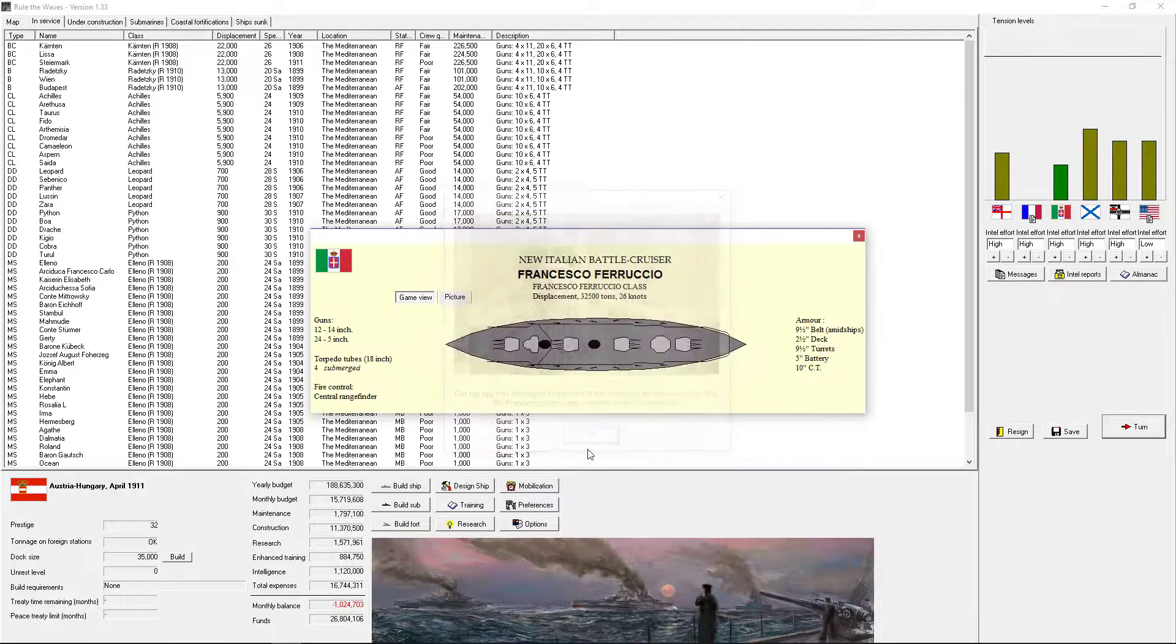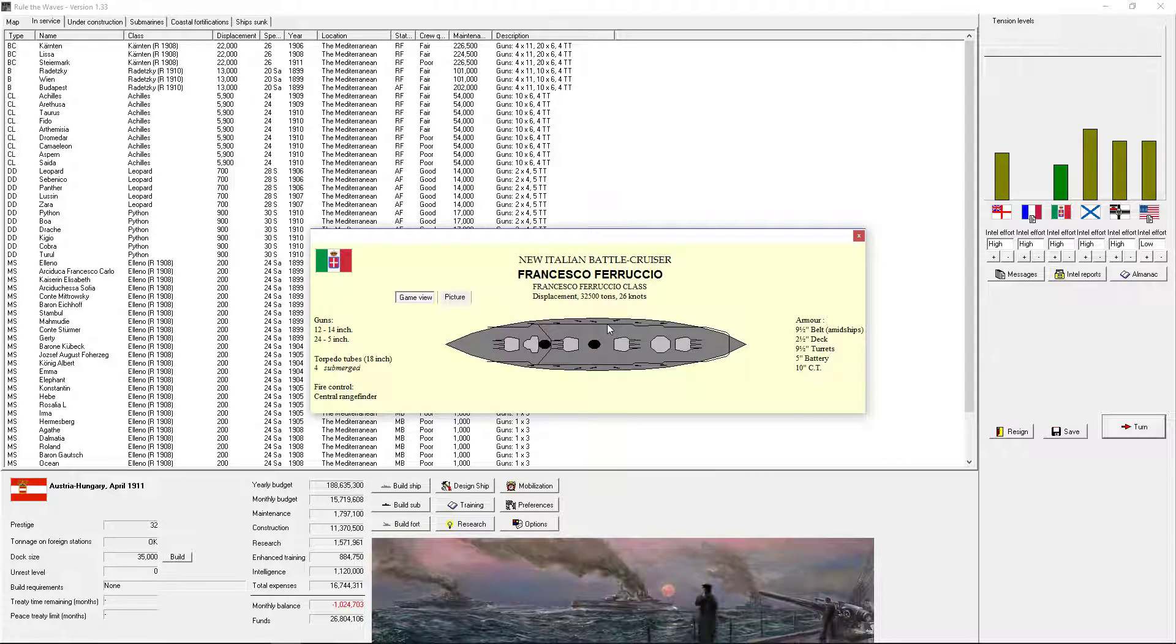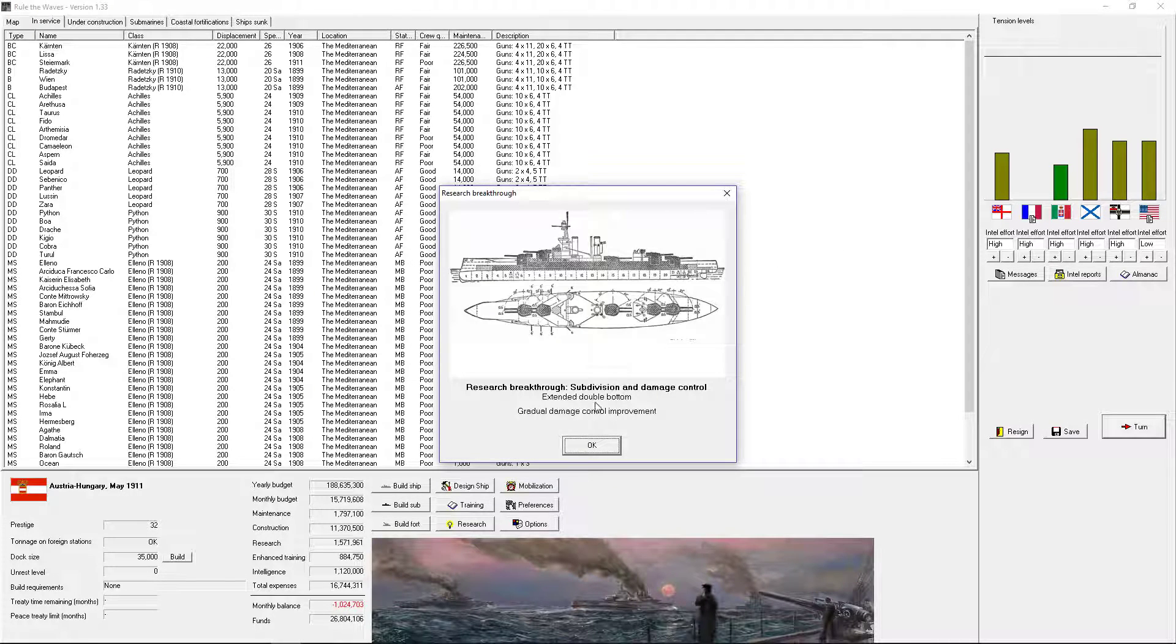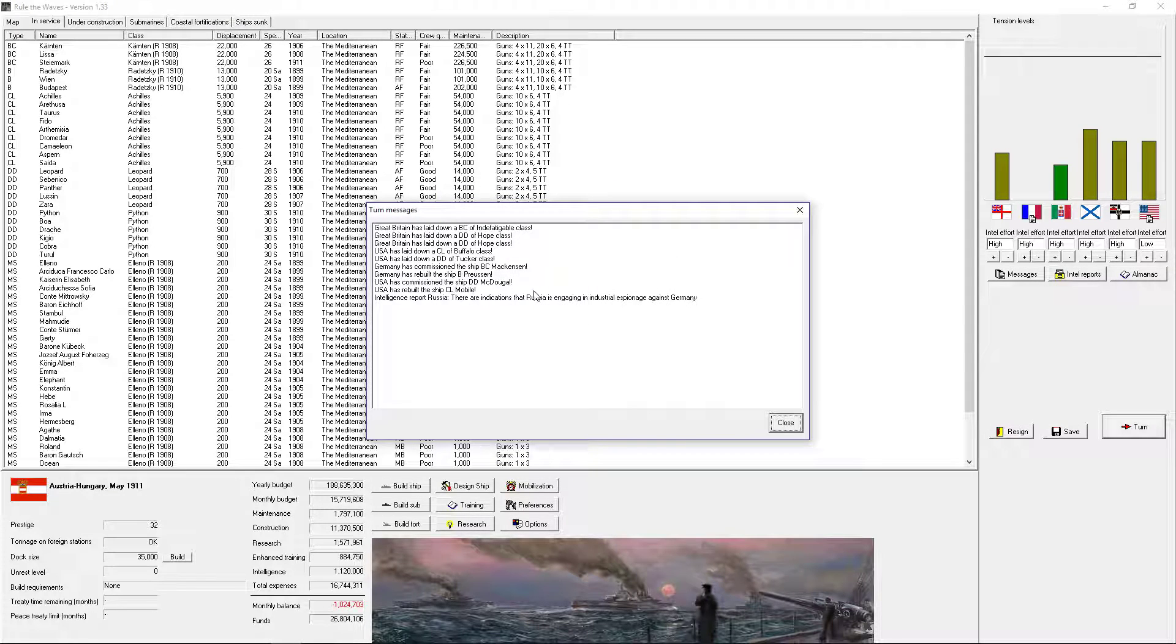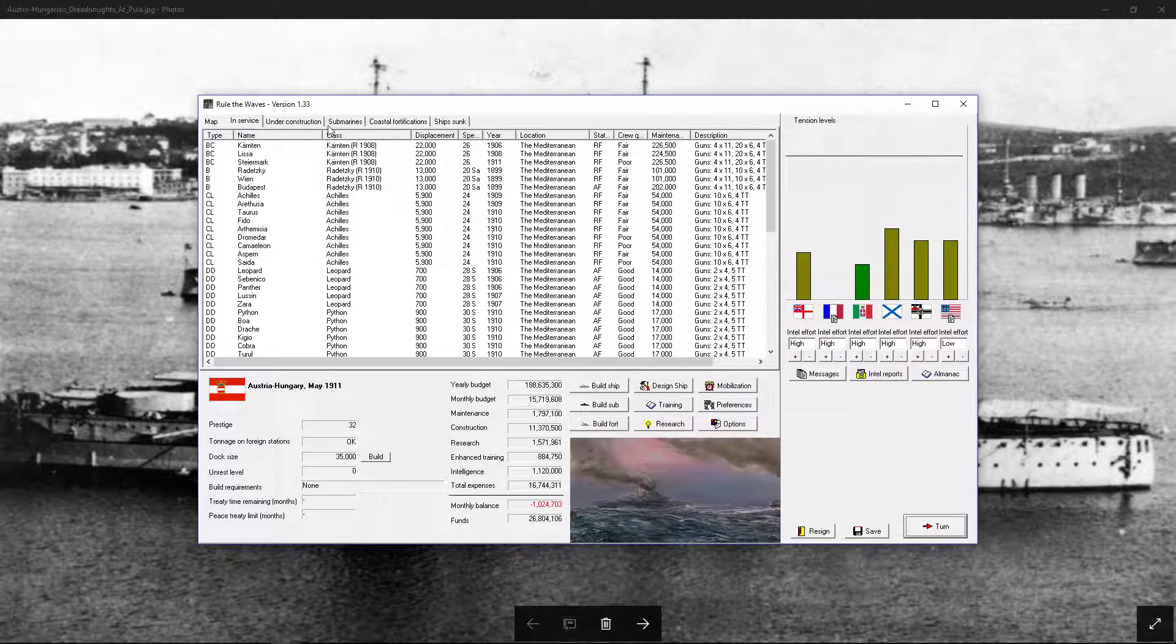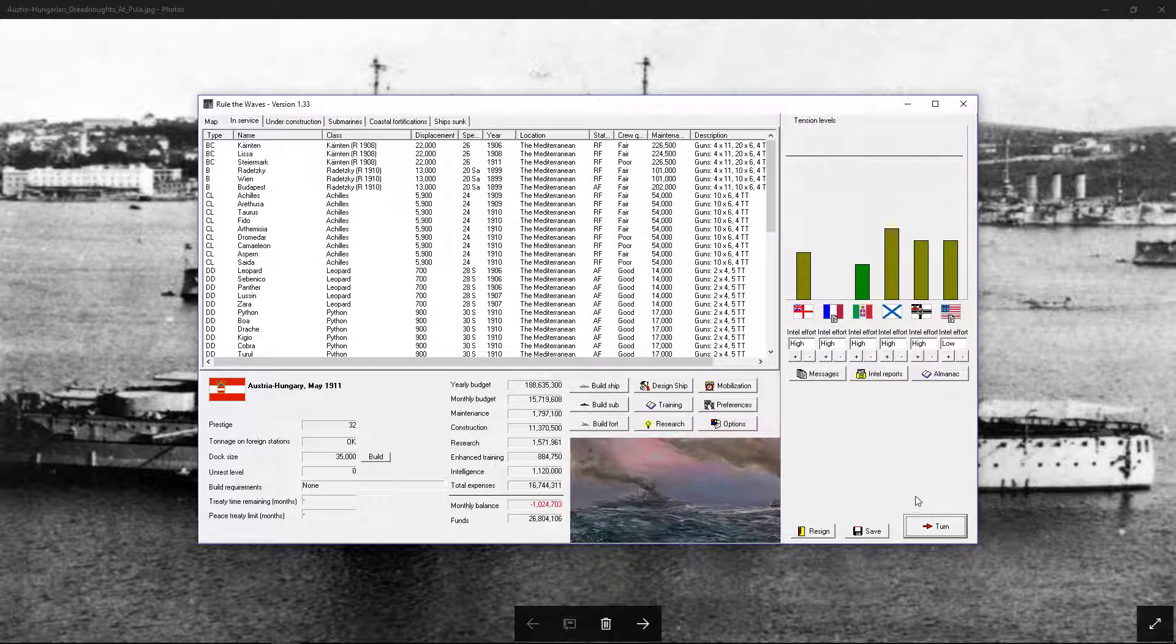Italian battleship. Battlecruiser. 14-inch guns. They really loaded up. Alright. Okay. Turn.